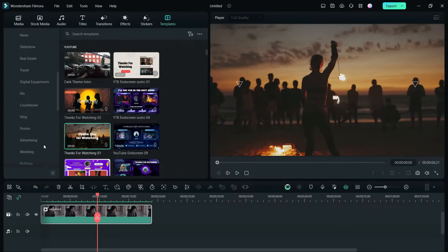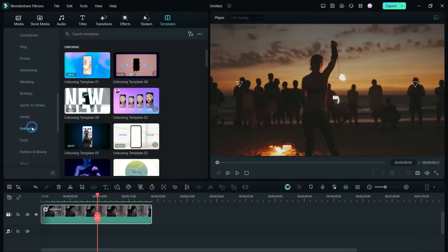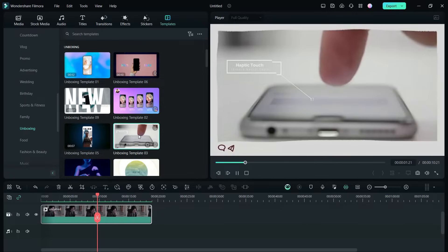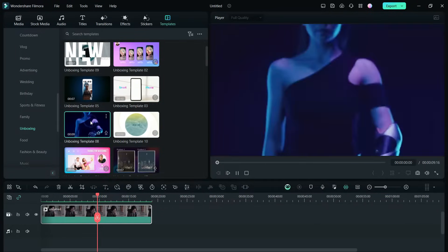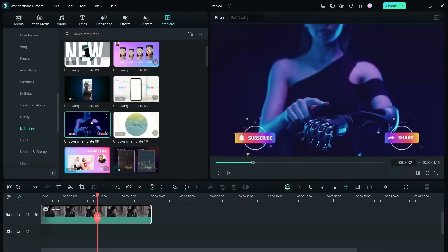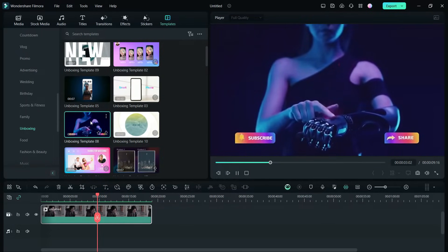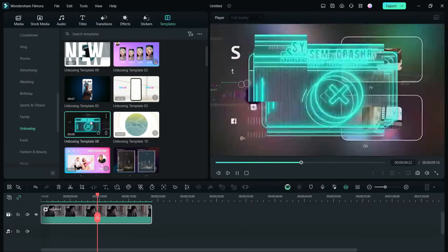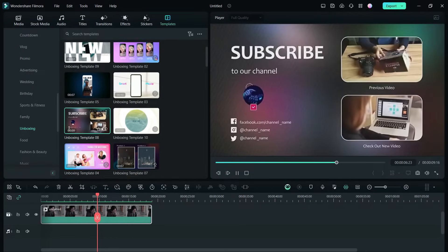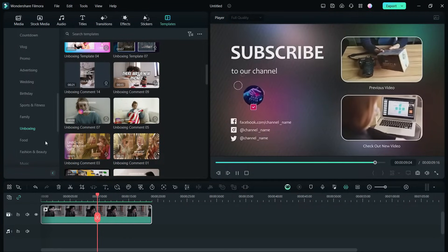There are projects ready for unboxing videos as well, which are so useful for tech creators. There are hundreds of project templates ready for you.